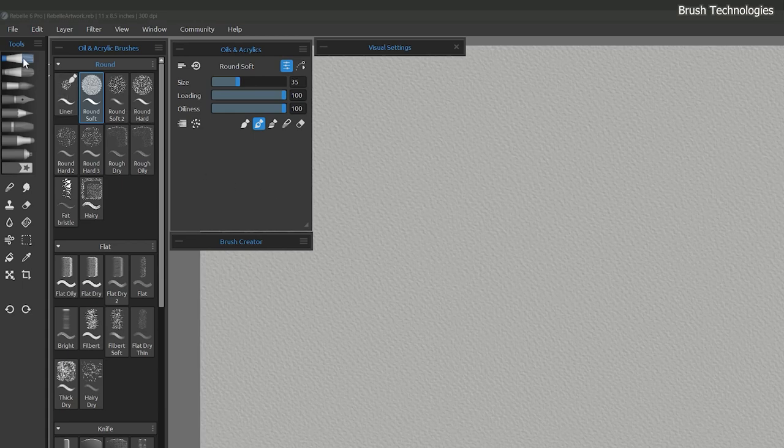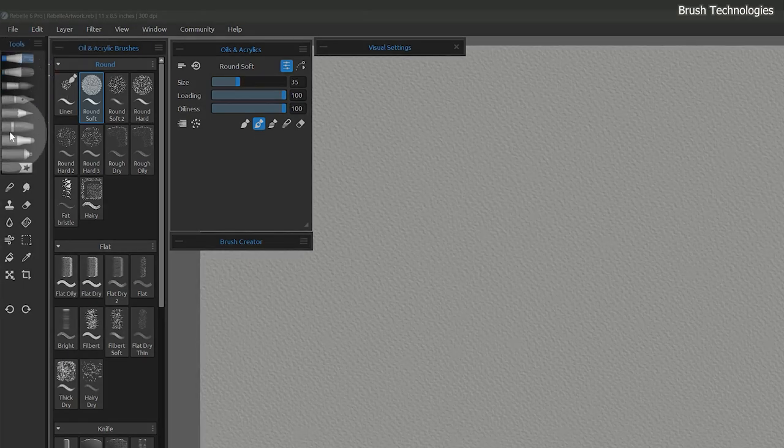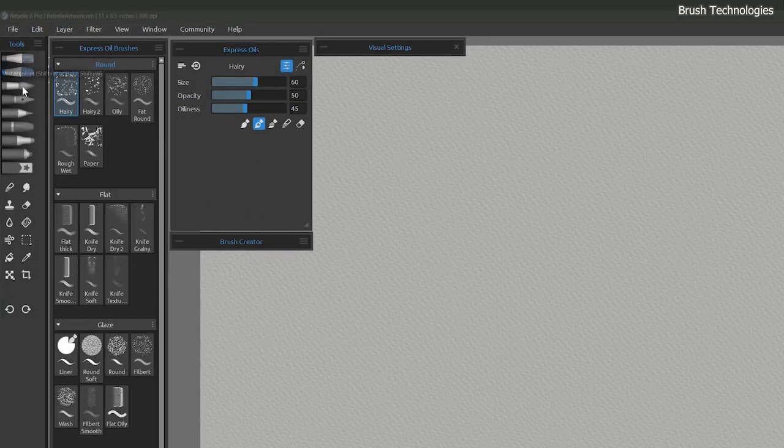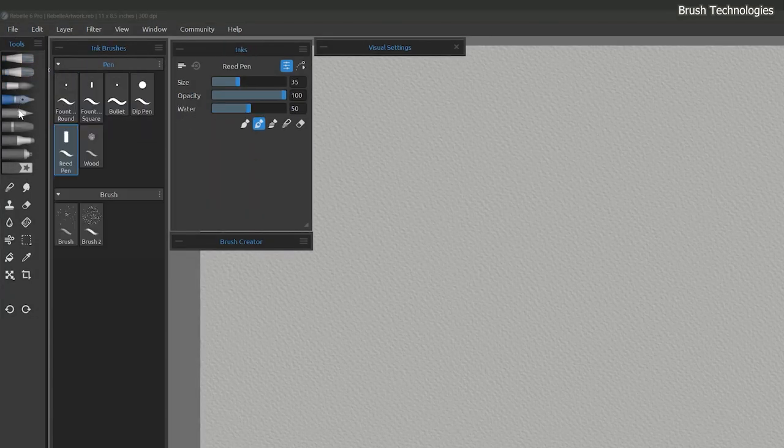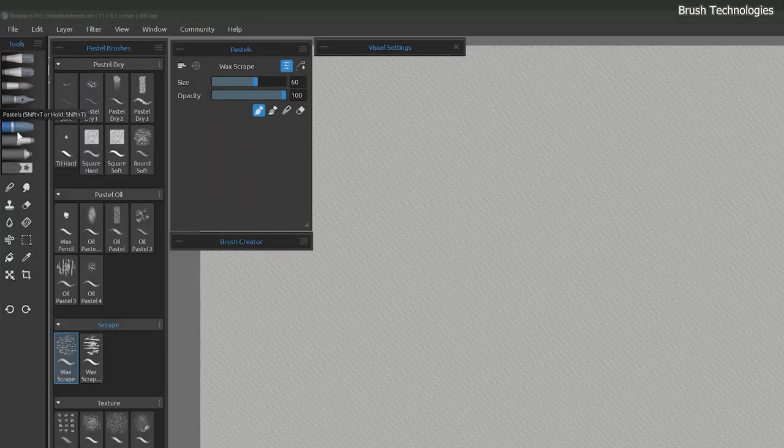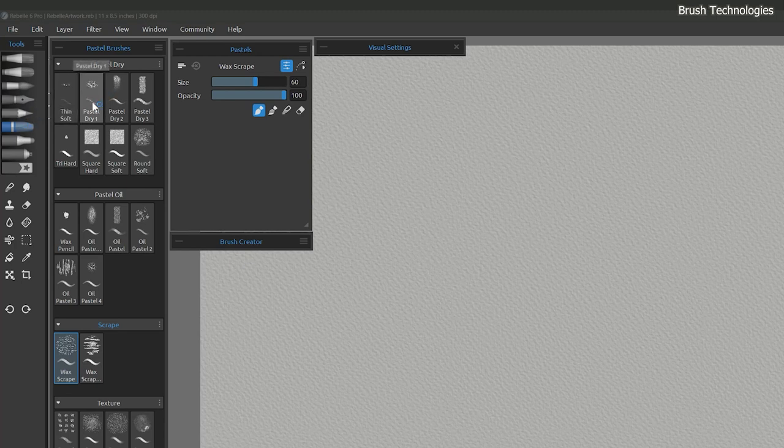Before we dive into the various brush categories, I'd like to try to organize things a bit to make it easier to explain how these brushes work. There are quite a lot of brushes in Rebel. Due to time constraints, I'm not going to go through every one of these brush variants, but you can experiment with them on your own time.